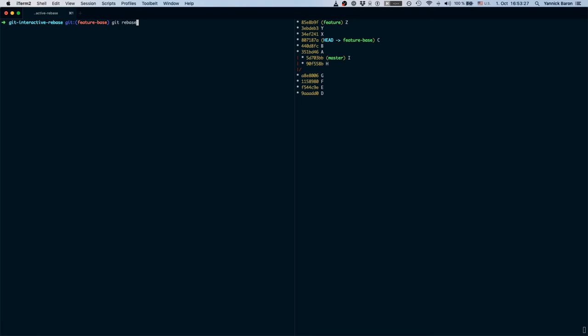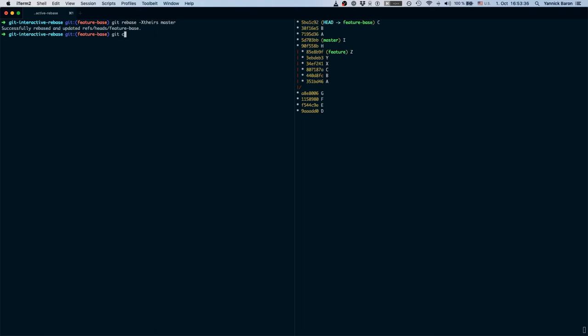Again our feature base wants to be rebased onto master. So again we take master's changes and rebase onto master. Now let's switch to our feature branch.